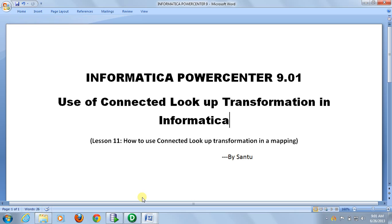Lookup is basically divided in two parts: connected lookup and unconnected lookup. For connected lookup, this lookup transformation is actually connected to the pipeline of the data flow mapping. For unconnected lookup, the lookup transformation is not directly connected to the port — you call the unconnected lookup from any expression in the mapping.